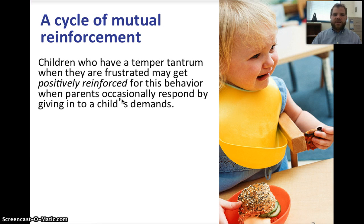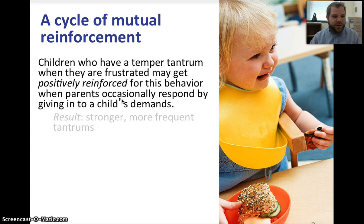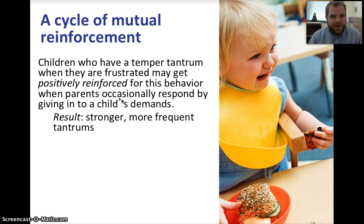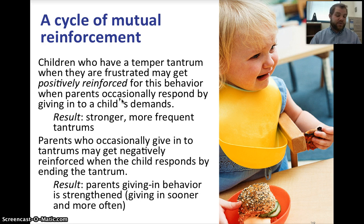There's a cycle of mutual reinforcement. Children who have temper tantrums when frustrated may get positively reinforced when parents occasionally give into their demands, resulting in stronger and more frequent tantrums — the adult is being conditioned to respond to the child's crying. Parents who occasionally give in may get negatively reinforced when the child stops the tantrum, so the parent's giving-in behavior is strengthened, and they give in more and more often.